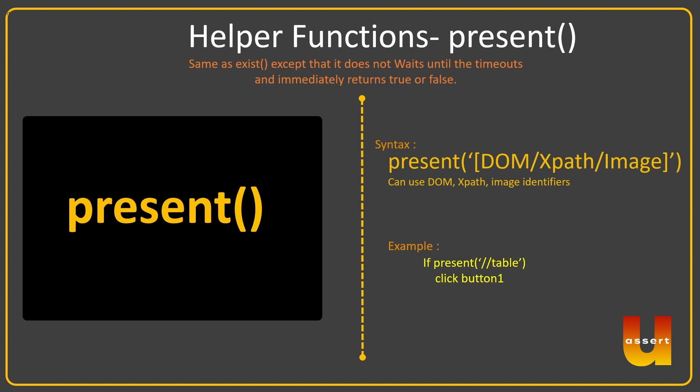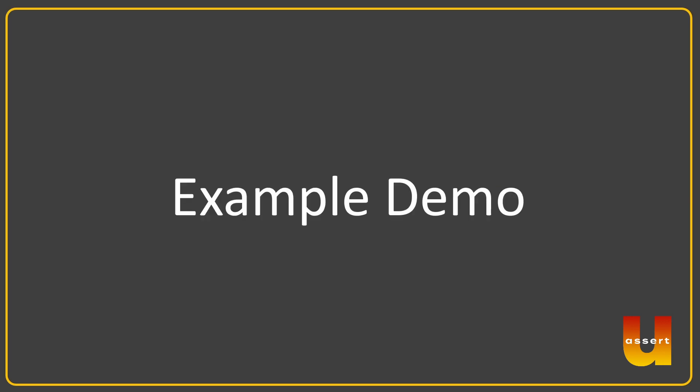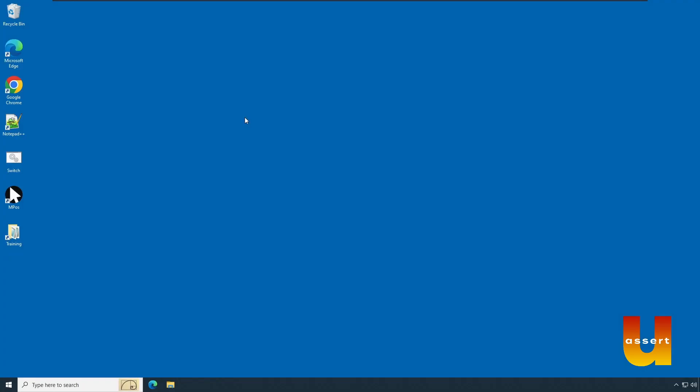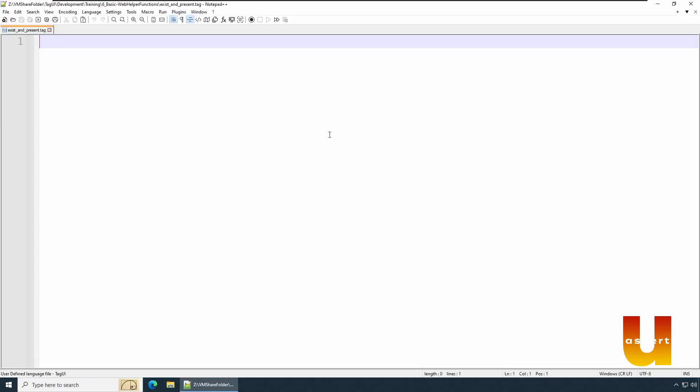So let's see an example demo in detail. Welcome back to the example. Let's take Notepad++. We're going to see exist() and present() examples. For that I'll be taking the same website example which is bankrate.com. So let's get started with both examples, let's see one by one.